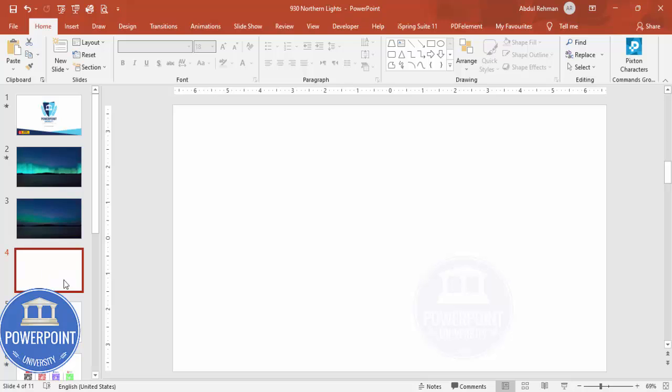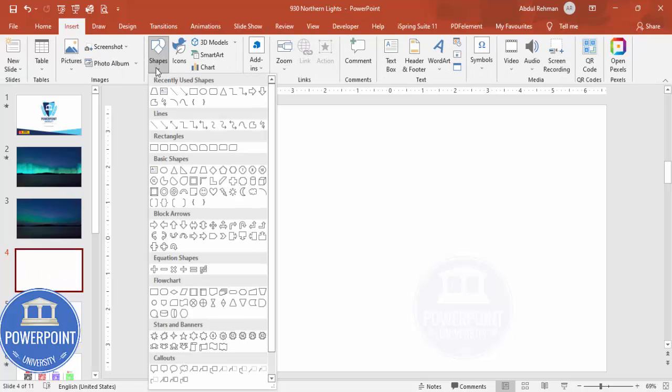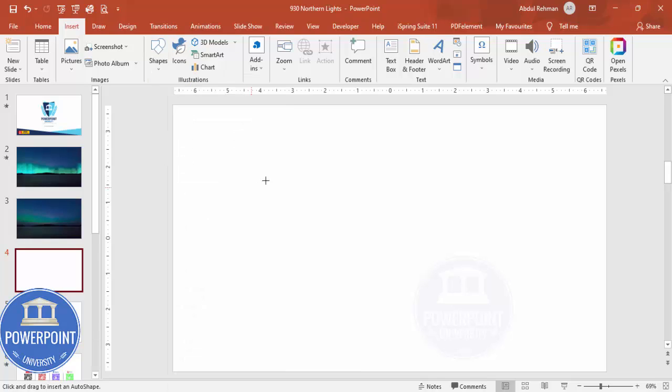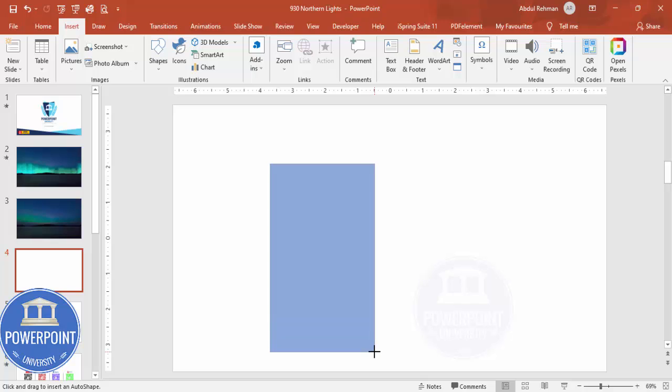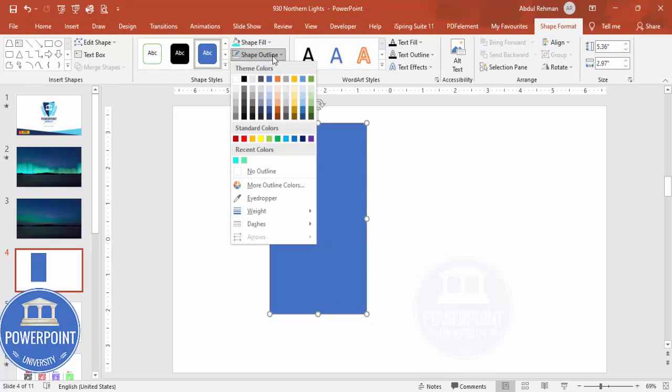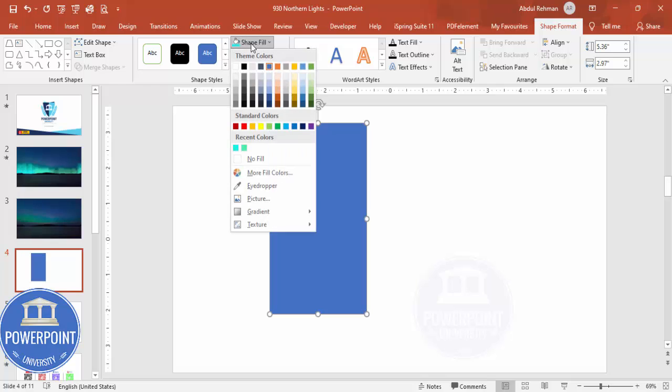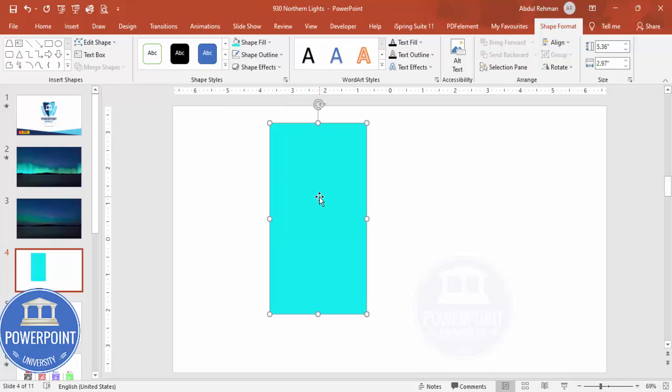So now go to the blank slide, go to Insert Shapes. Now you're going to design the northern lights. For that let me just select the rectangle, draw a rectangle maybe this much size. You can see here Shape Outline, make it No Outline. Shape Fill, you can just choose this particular teal color or any other color of your choice.